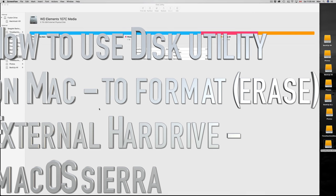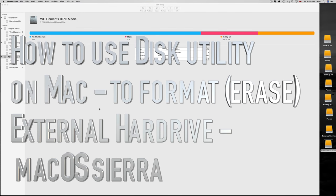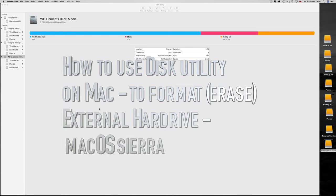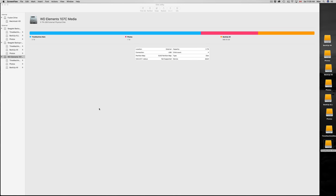Hey guys, on today's tutorial I'm going to teach you how to format an external hard drive. Basically going to erase everything that's in it and we're going to transfer information from one external hard drive to another. That transfer process is the same thing if you're doing something from your desktop.